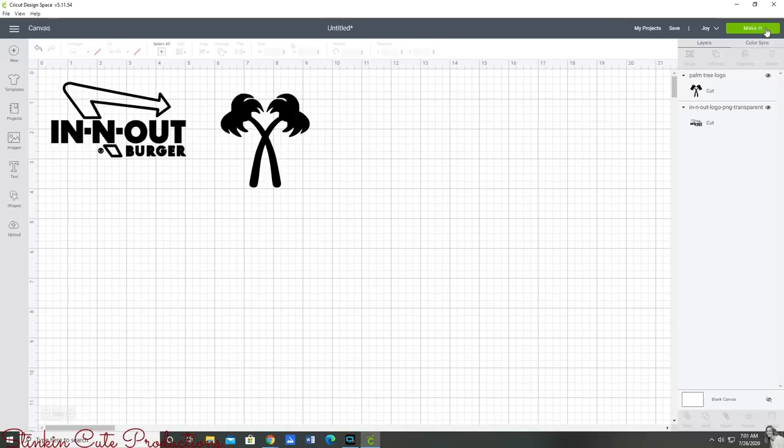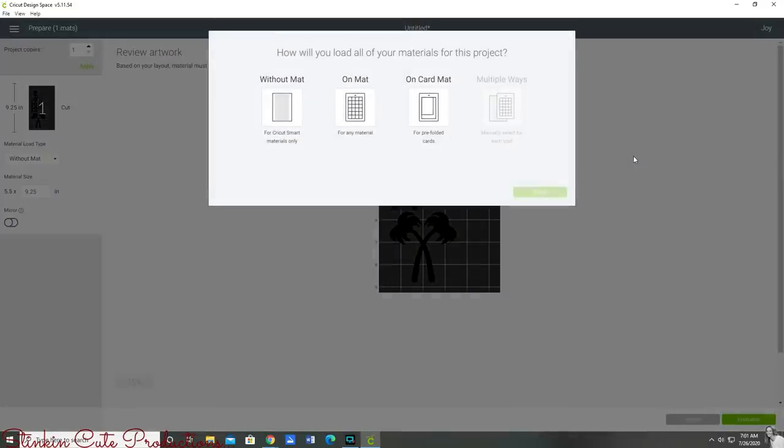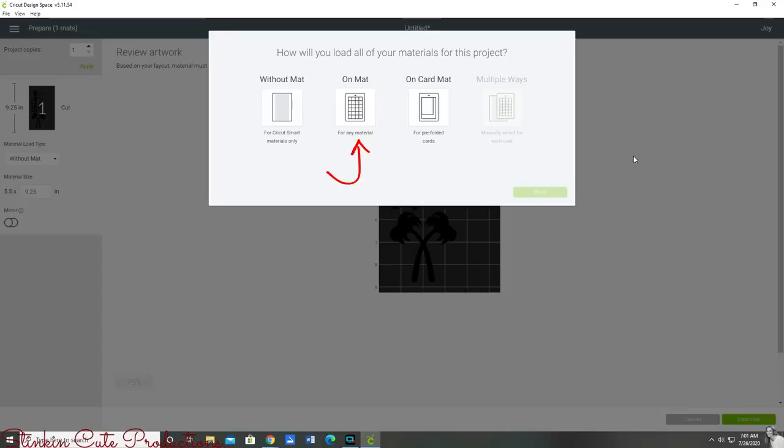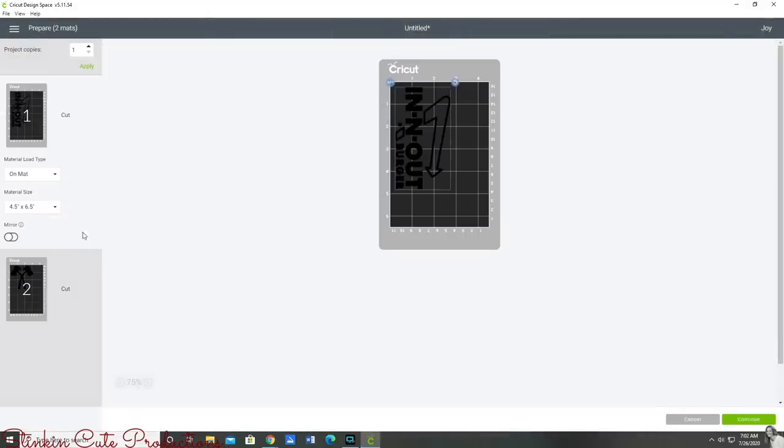Once you've got your image to the size that you want you can go ahead and click make it. Once you click make it on the Cricut Joy it's going to bring you to this screen which gives you options. Because we're using vinyl we're going to need the matte option so I'm going to click the matte option.